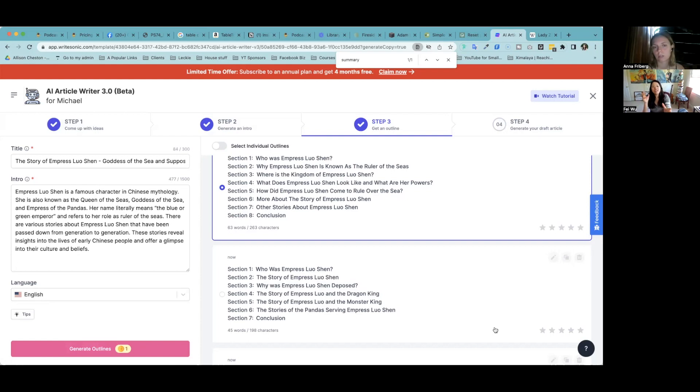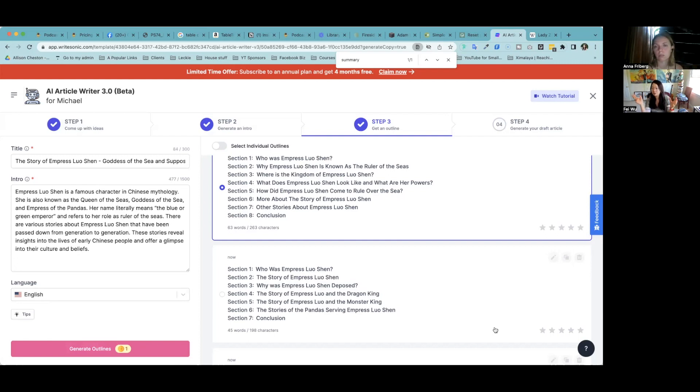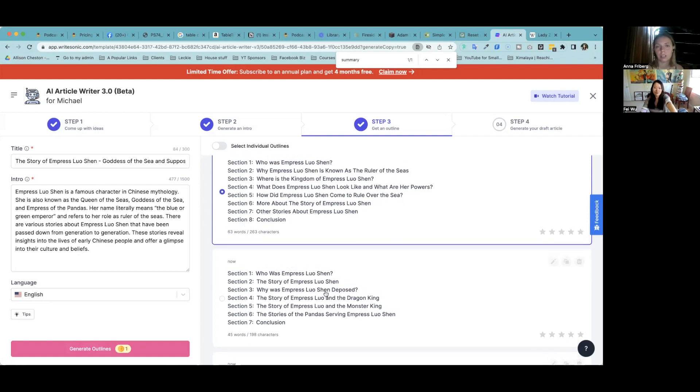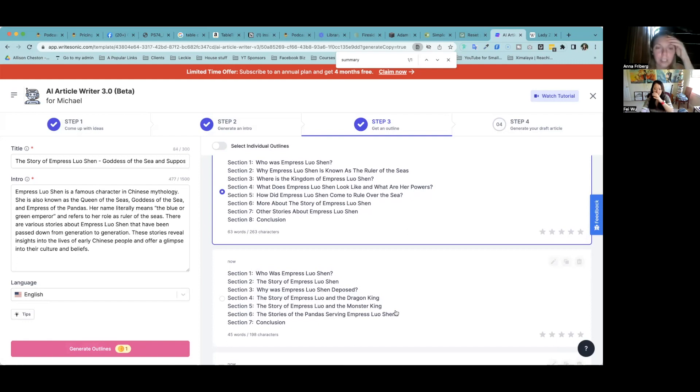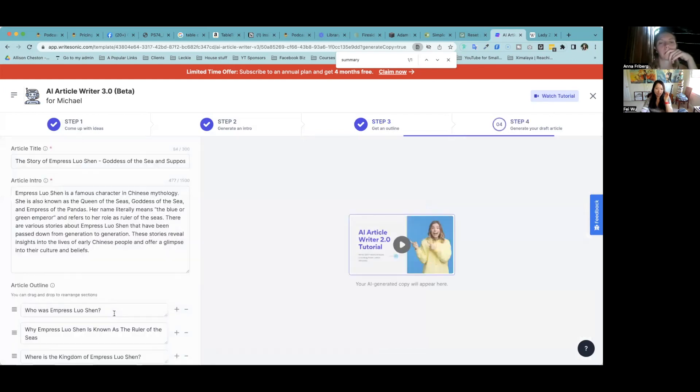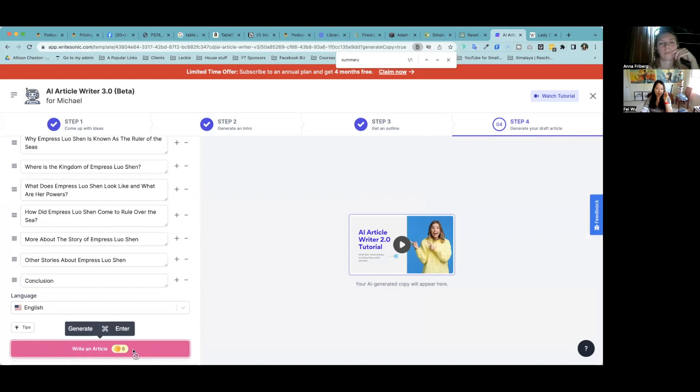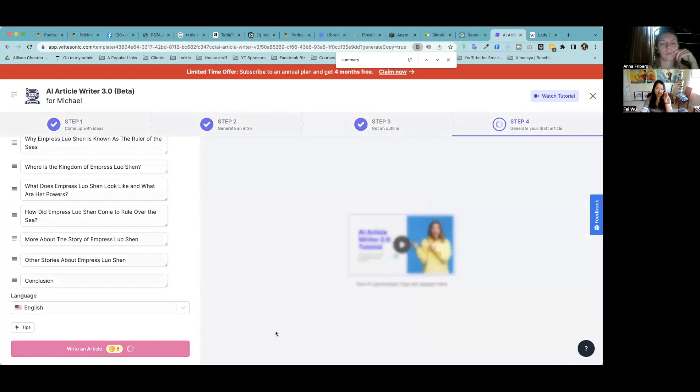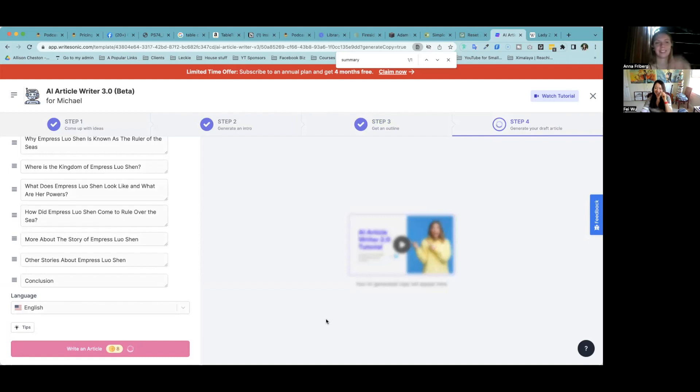I wish instead of starting like I wish step one isn't just about the title. I wish they allowed us to input like a Wikipedia page or something, you know, so it's more accurate. But so I'm also very intrigued by the second one, which I'm not going to do. But the Dragon King, Monster King of the Shores of the Pandas. Okay, so let's start with the first one. I'm game. And then Oh my God, don't tell me it's going to write a whole eight chapter article in like two seconds.